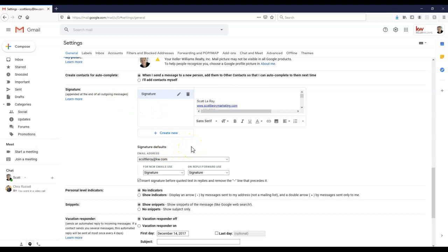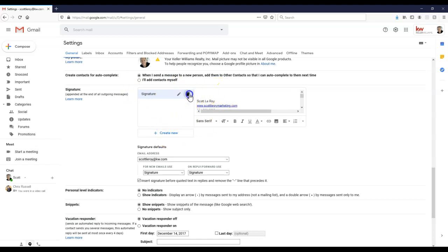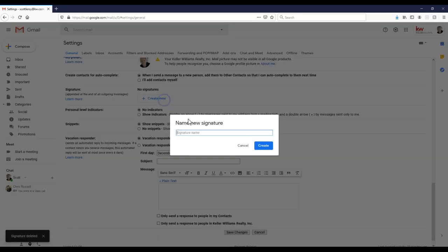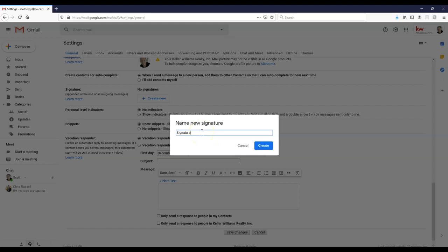When we're taking a look at this, now we can actually add inside multiple signatures by clicking that create new option. So if you do need to create a new signature, we're going to start from scratch. We'll click on create new, and then we can title it whatever we want to. So that way if you happen to have multiple emails, you can title it based on the email to make it simple to move between them.